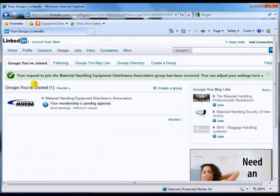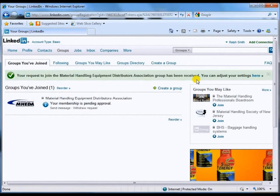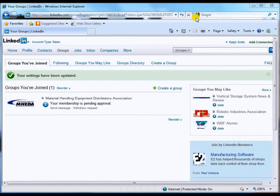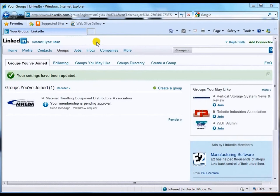Click on that — your request has been received, and you can adjust your settings here. Our request to join this group has been submitted and is pending approval. Notice right here: membership is pending approval. Once the group administrator has approved us, we will get a little notification number up here on the inbox, similar to what we saw earlier with an invitation, notifying us that we have been approved to join that group. Rather than wait for that, we're going to move on to my profile so I can show you what a group looks like once you're a member.